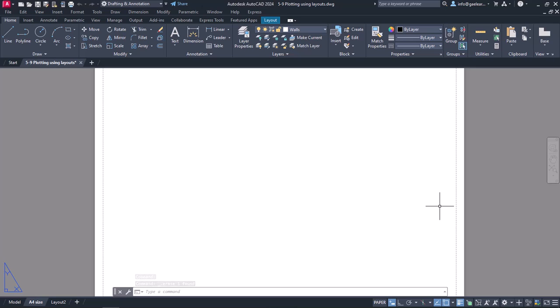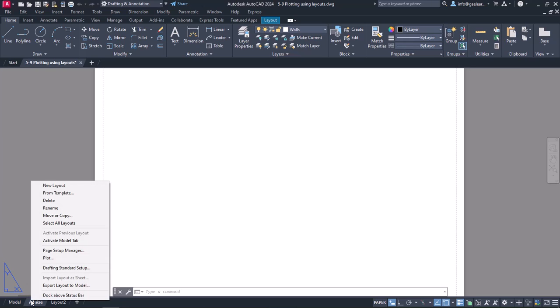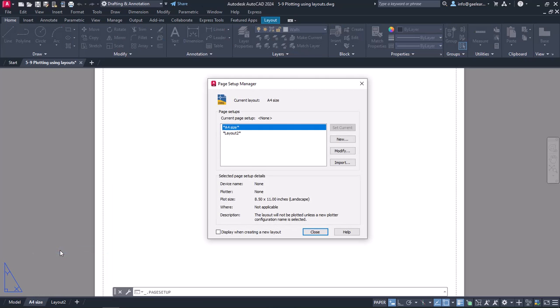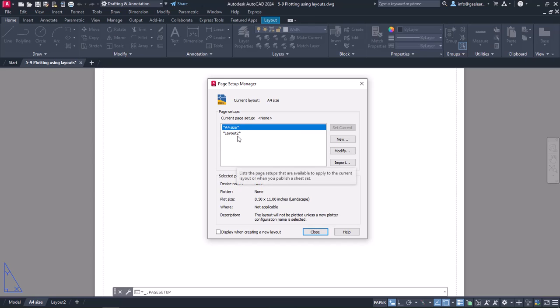I need to make the necessary changes in the paper, so I will right-click on the A4Size layout tab and select the Page Setup Manager option. The Page Setup Manager window opens containing a list with all the existing layouts of the drawing. This window also displays the basic settings of the selected layout.